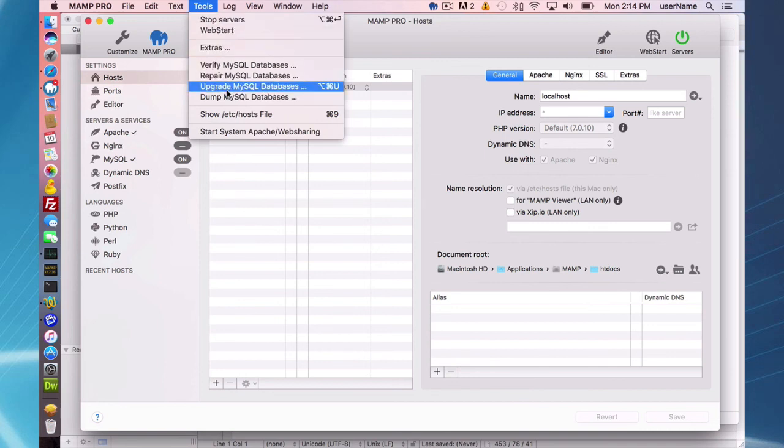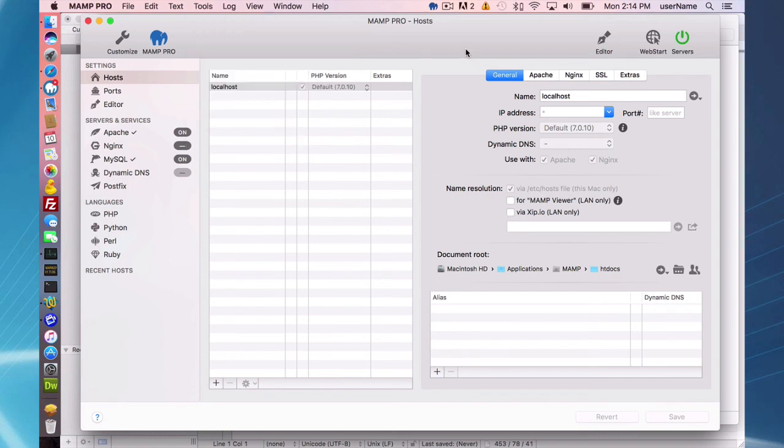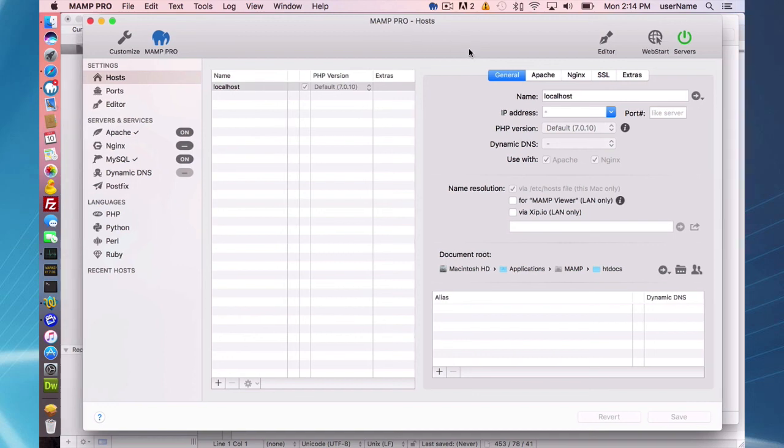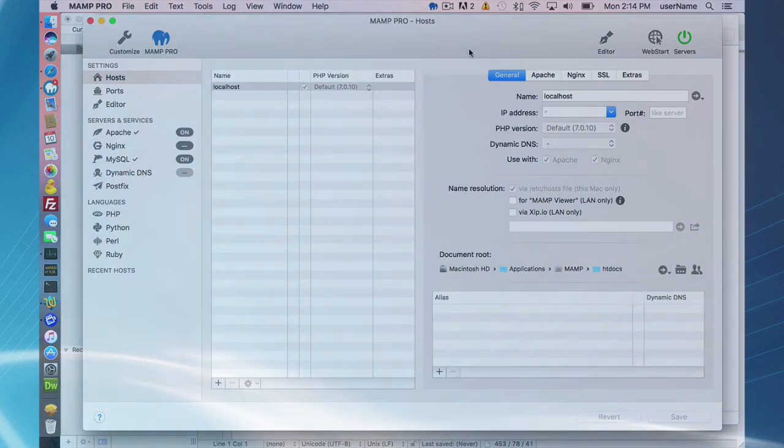All you have to do is go to upgrade MySQL databases, and that's going to upgrade your database data to MySQL 5.6 format. And that's going to do it for where your databases are located in MAMP Pro 4.